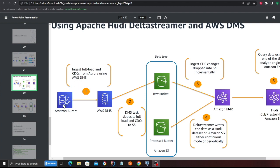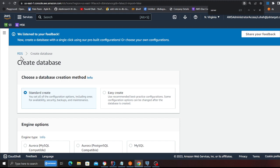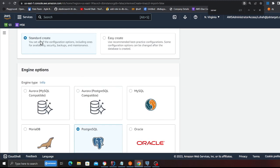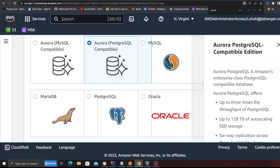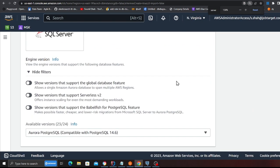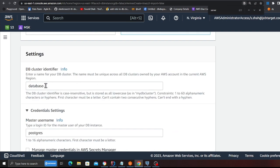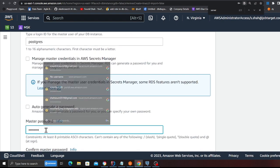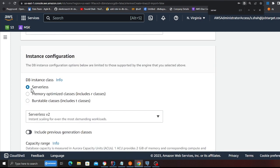First we need to spin up an Aurora cluster. Come to your AWS management console, click on 'Create database', choose 'Standard create', then select Aurora Postgres compatible. Scroll down, click on 'Dev/Test', give it a name - I'll leave it as default. The username will be Postgres, the password will be Postgres, and here we're going to choose Serverless.